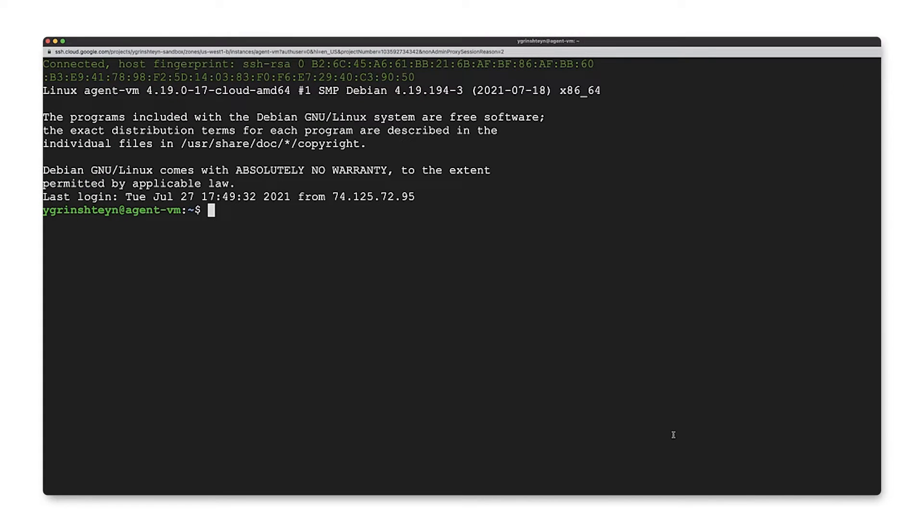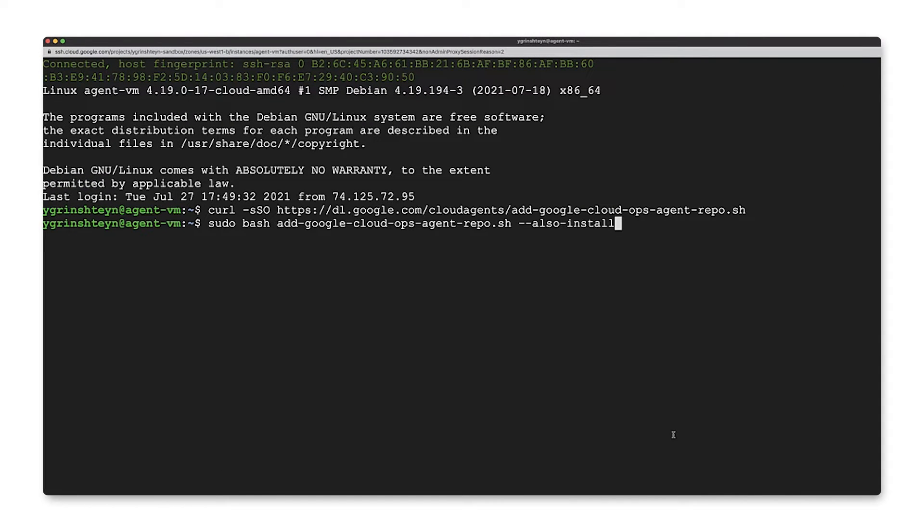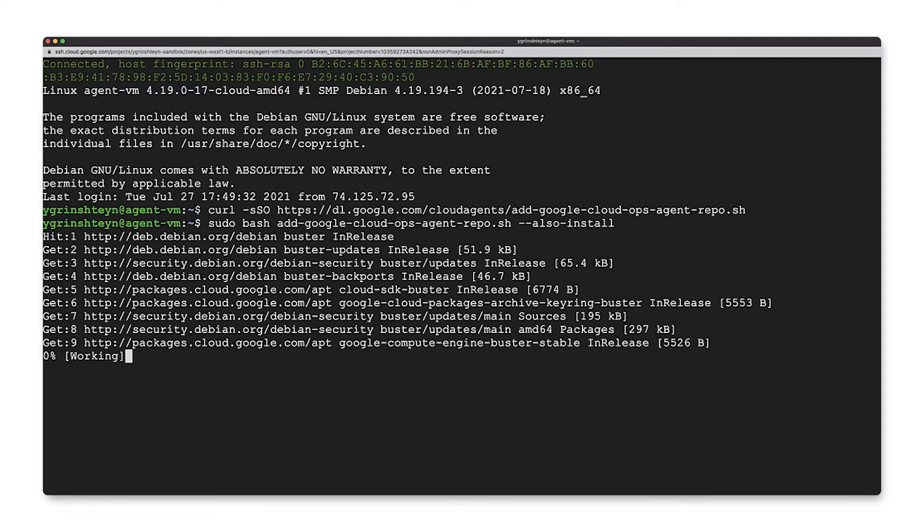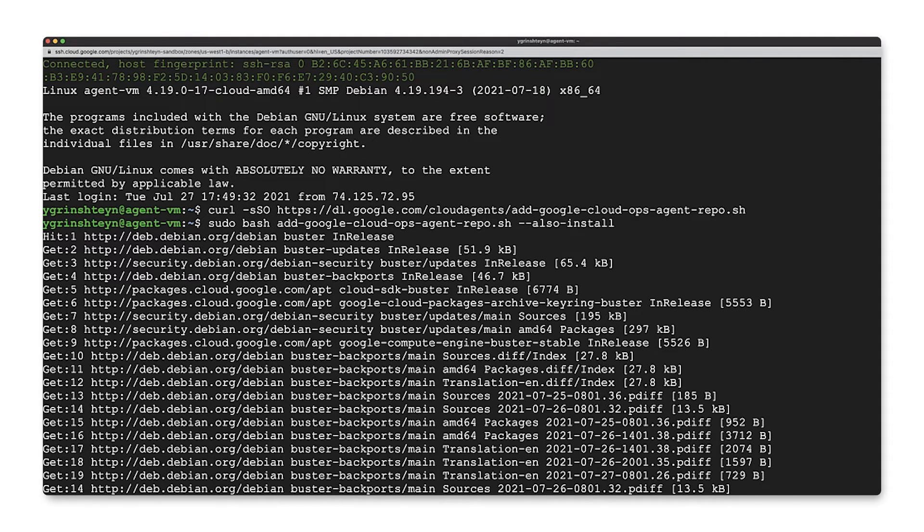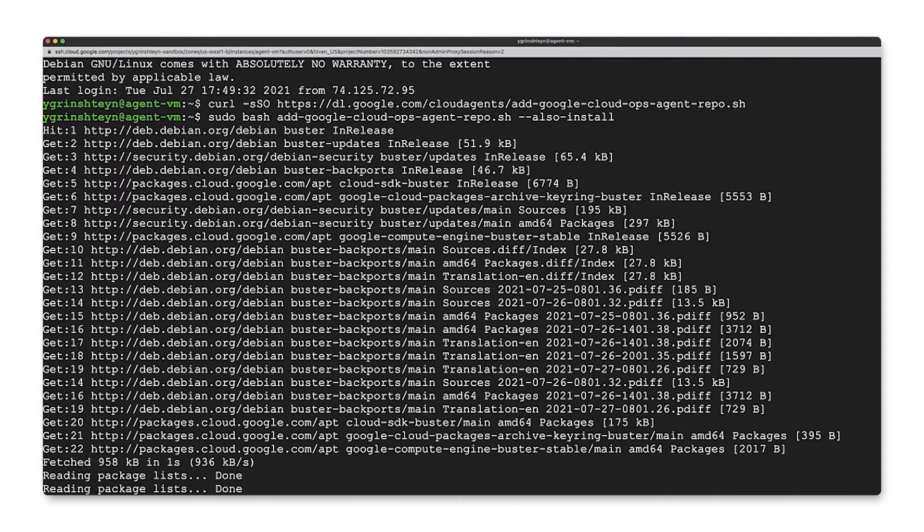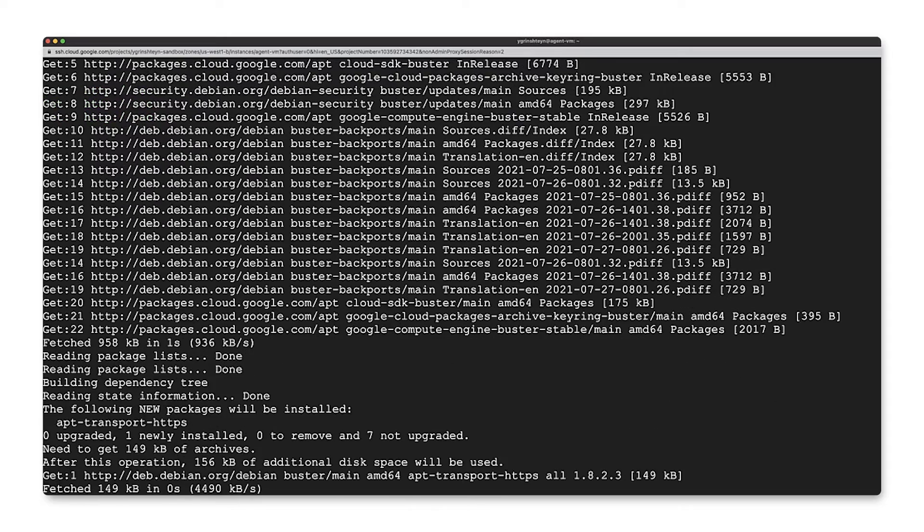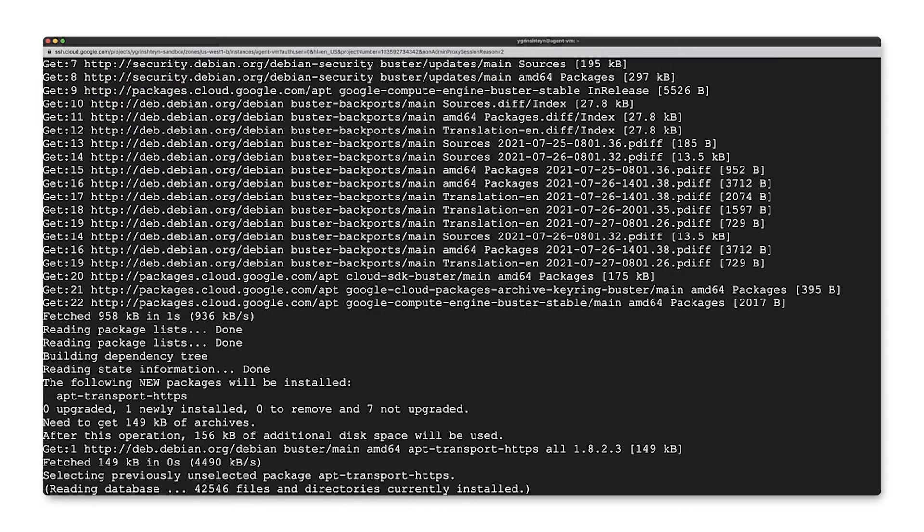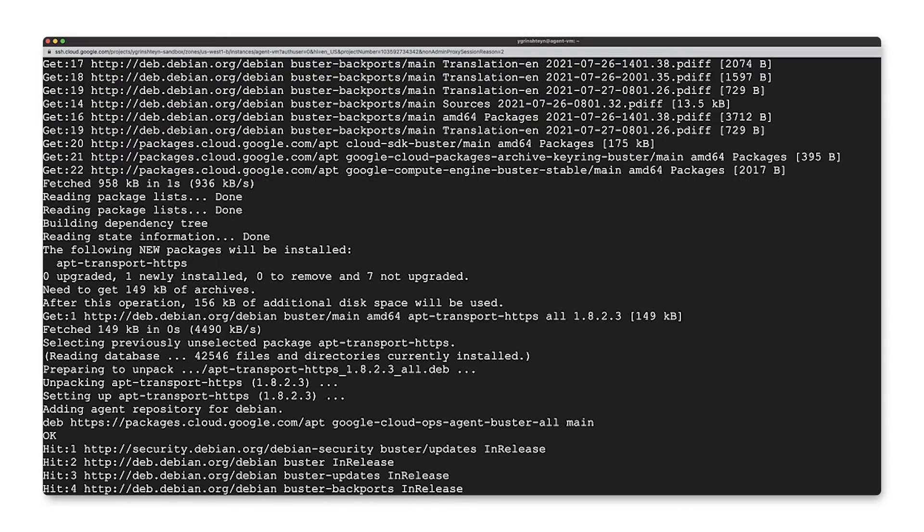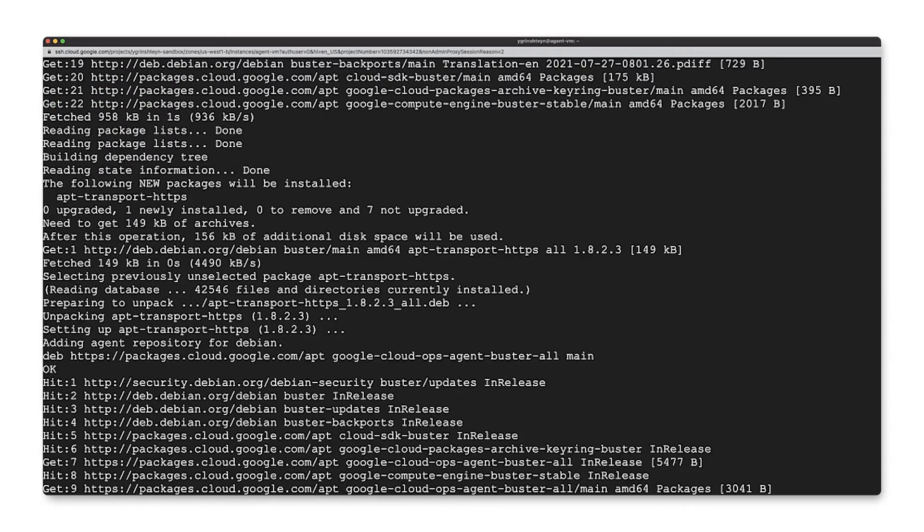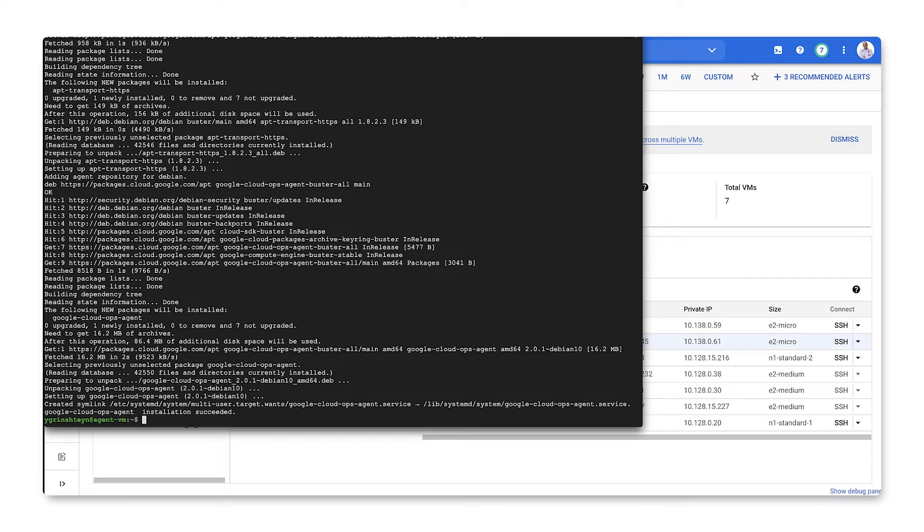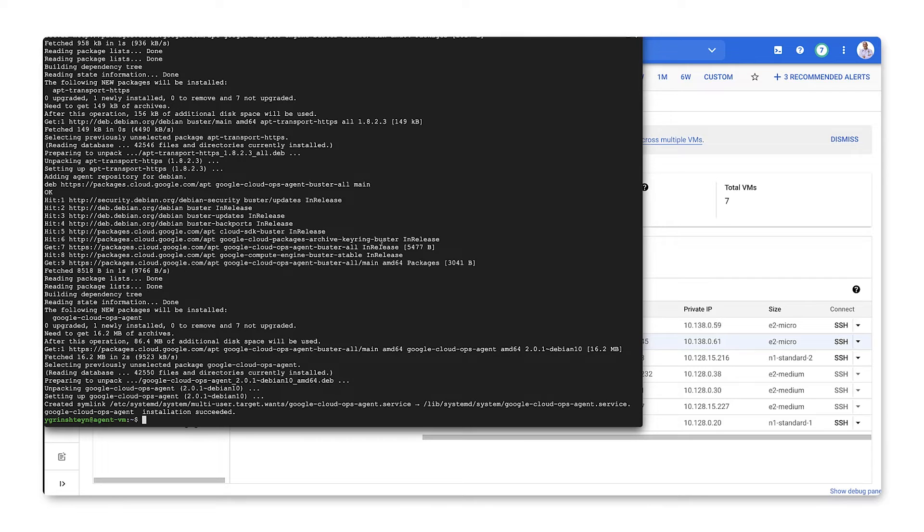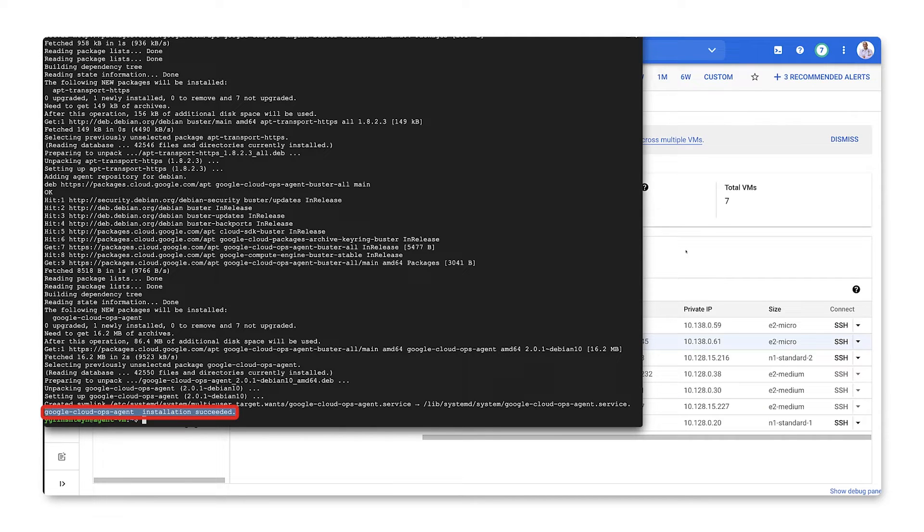Once the SSH connection is established, run the commands to download and install the ops agent. We'll link to the documentation that has the up-to-date command in the episode notes. After some time, you'll see an installation succeeded message for the cloud ops agent.